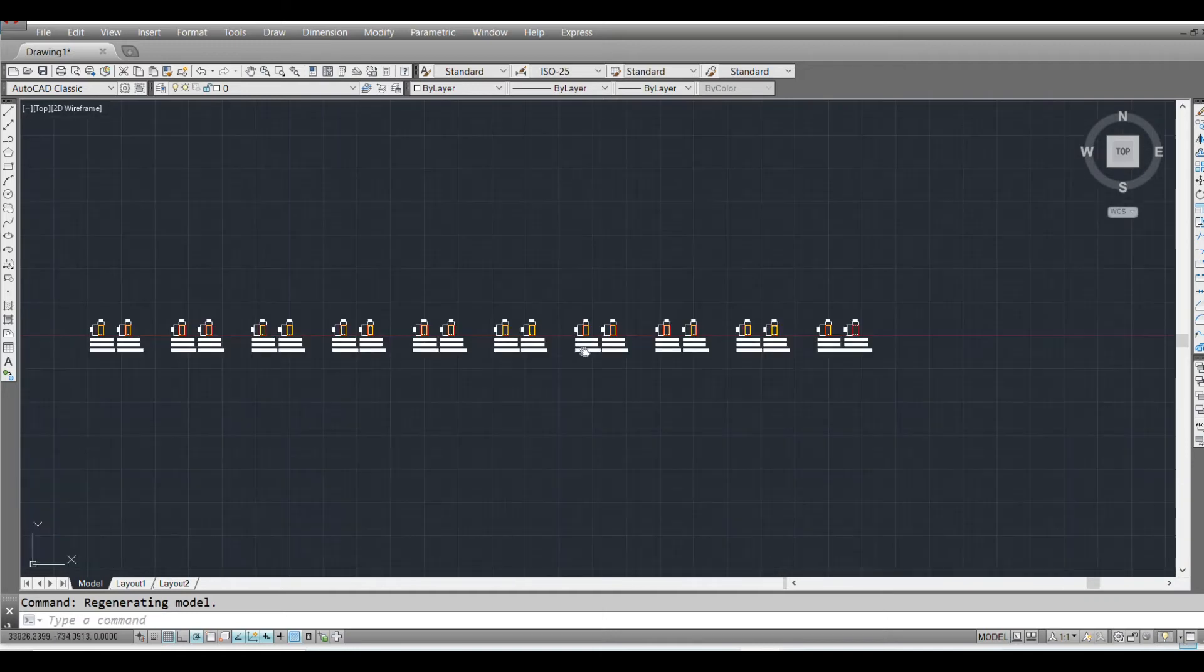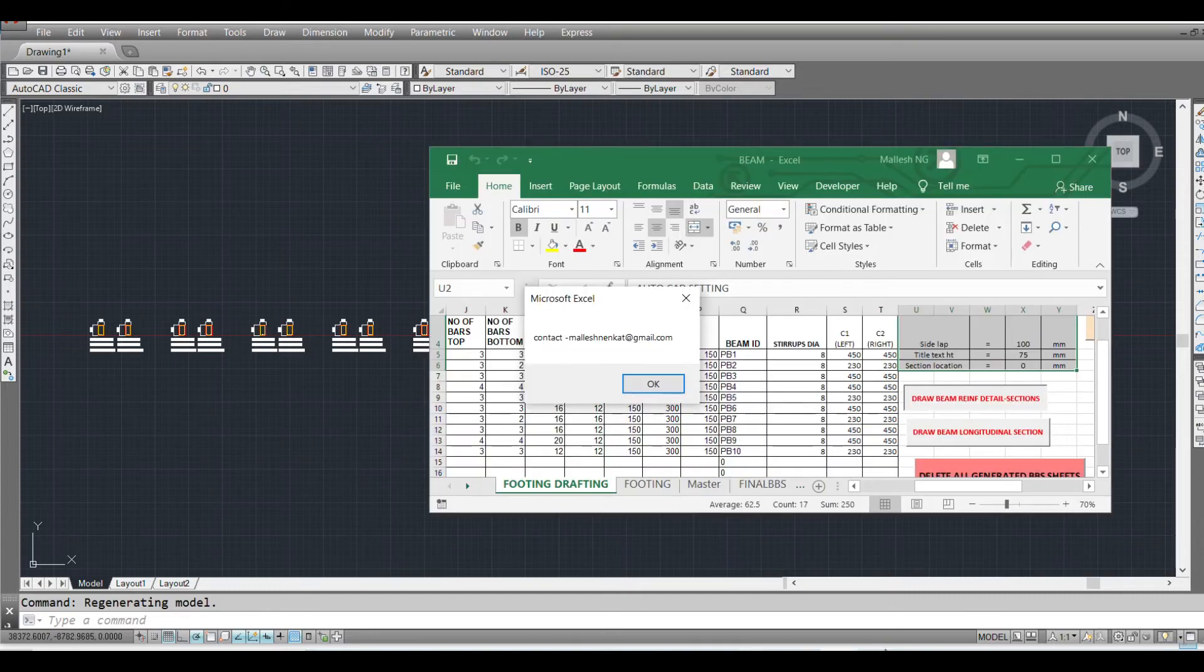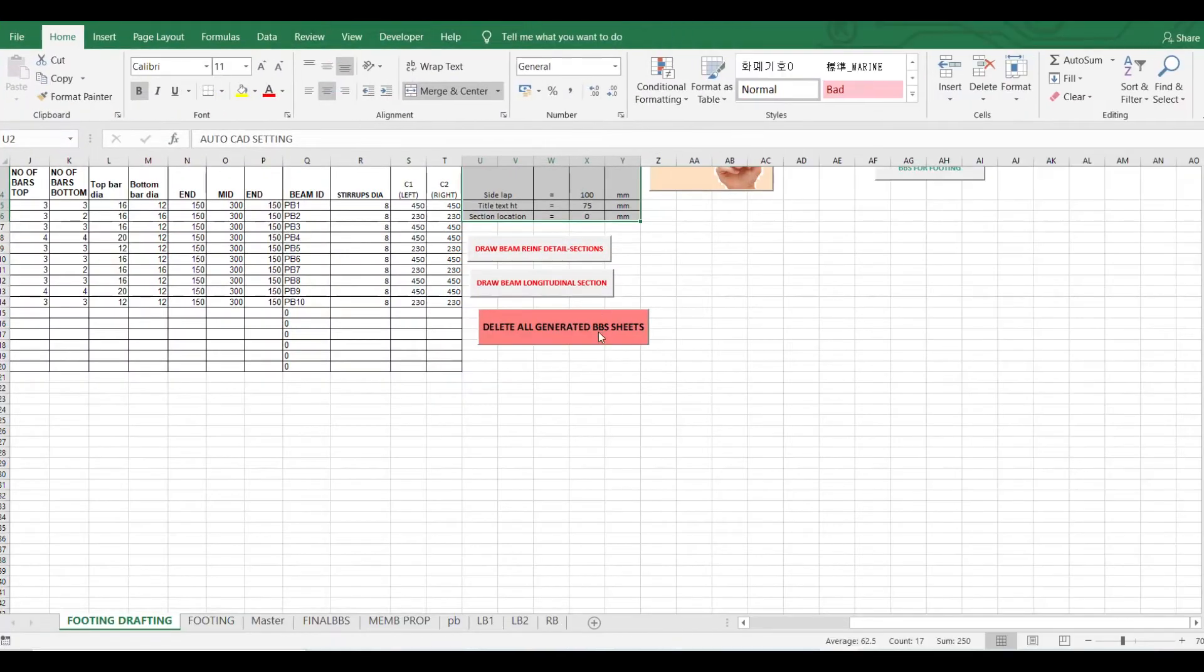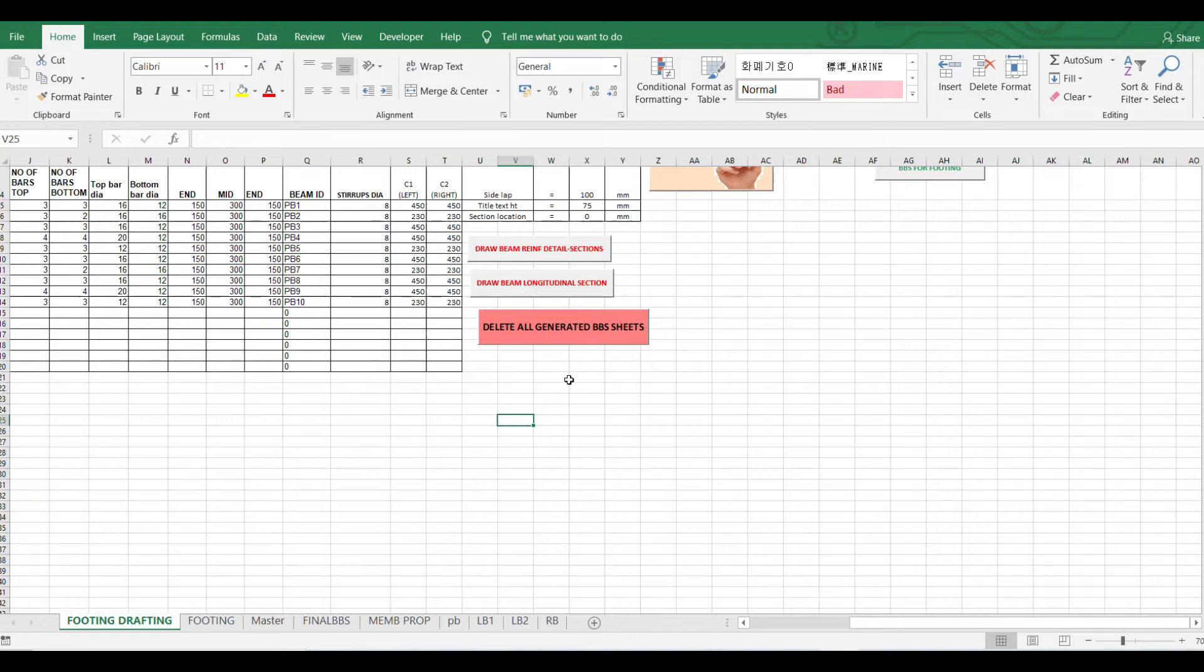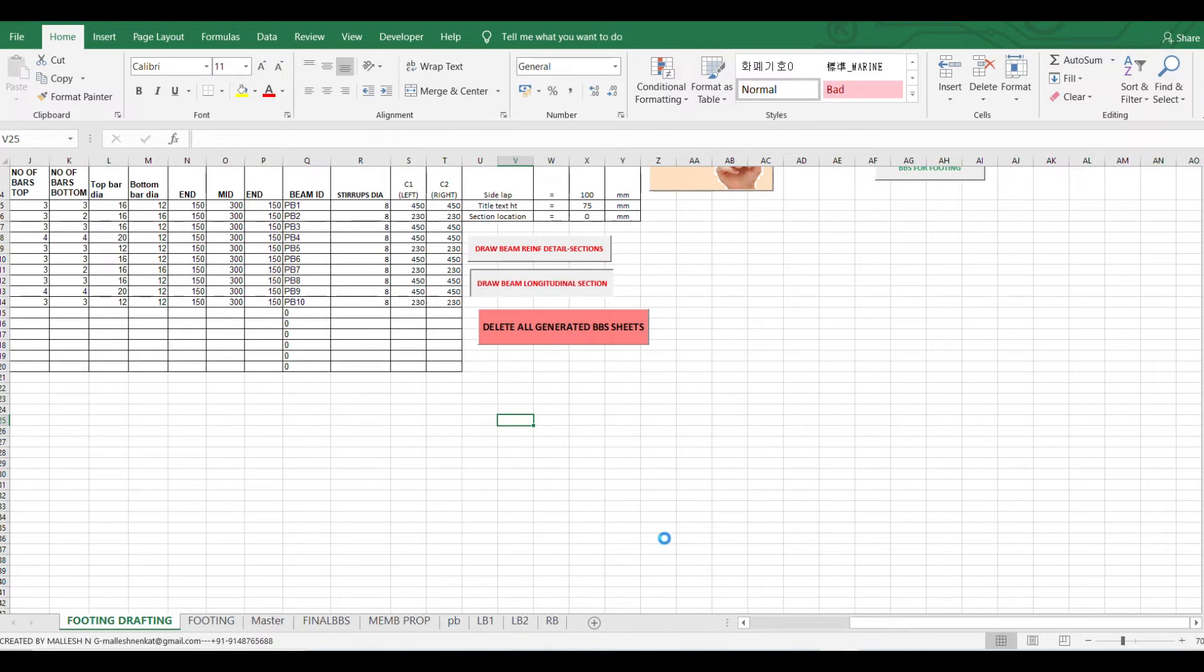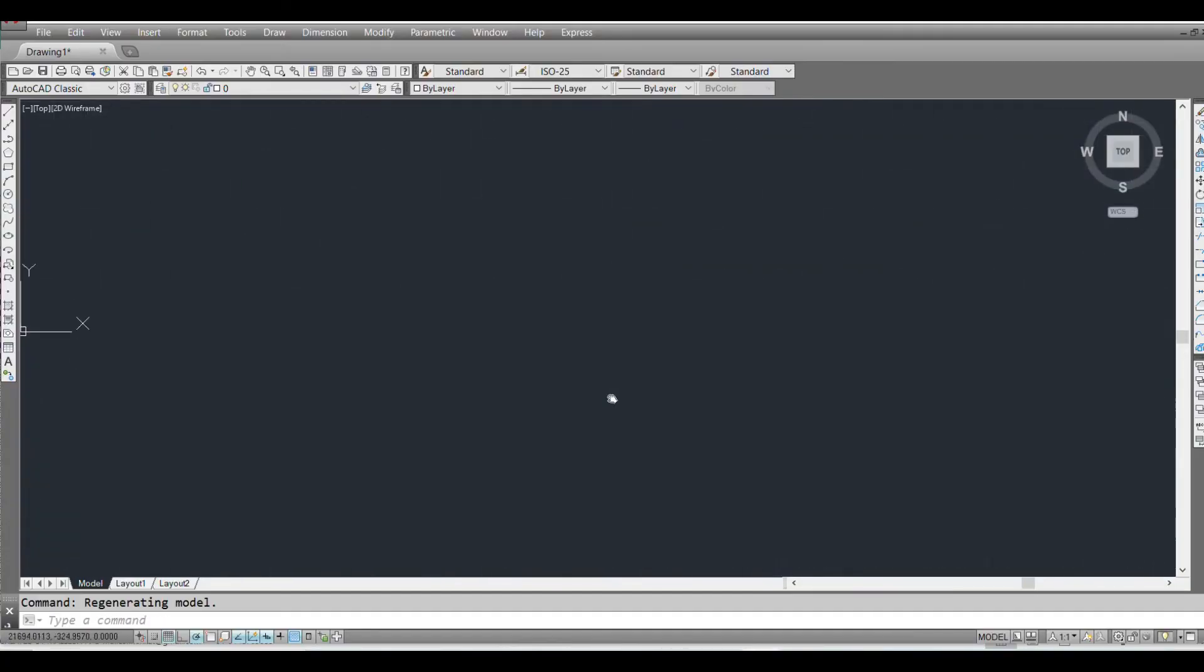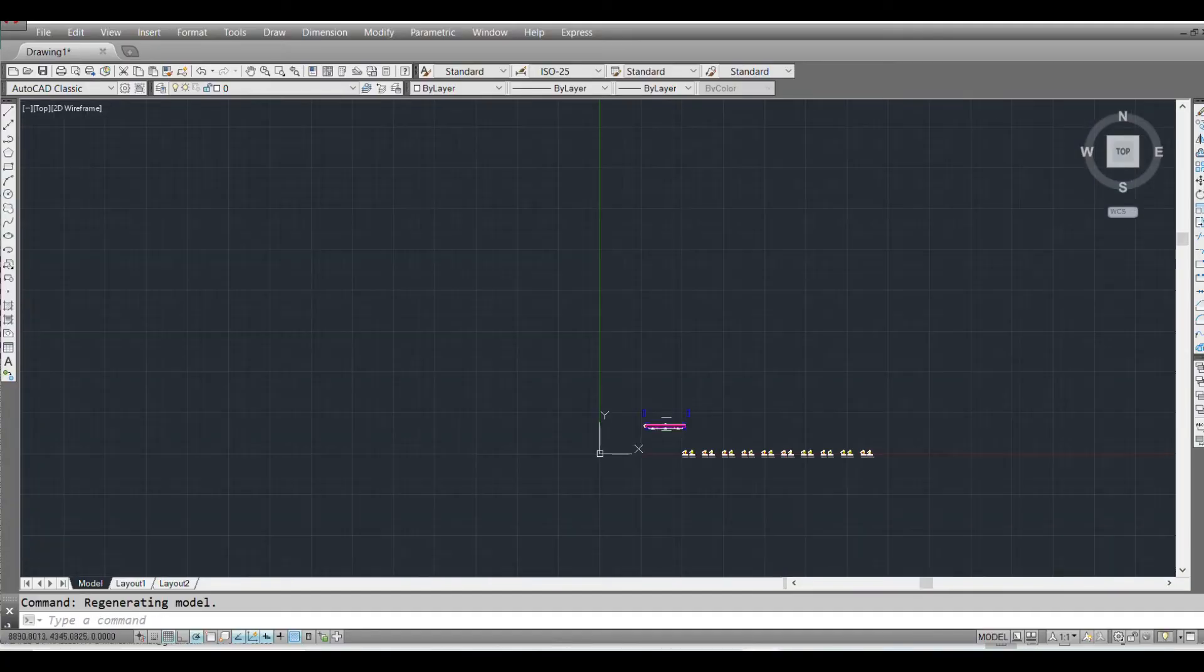So it can create like S-1000 or whatever number you give, so there is no limit for the cell sheet to draw. So now I will click on drop beam line to do section, so I will and it will start drafting the section views as you can see.